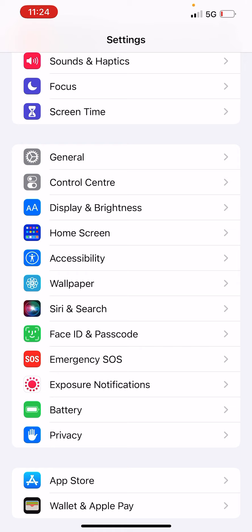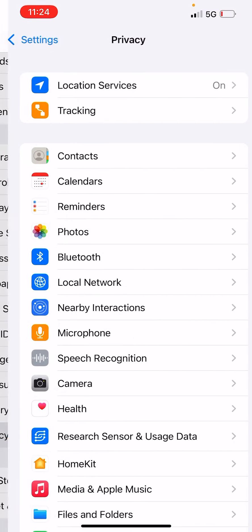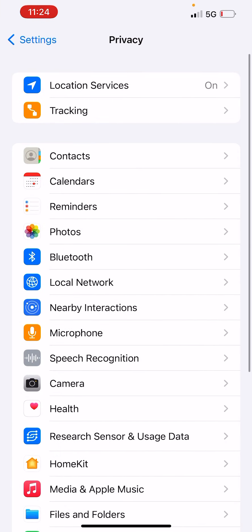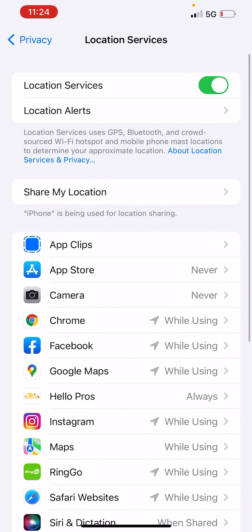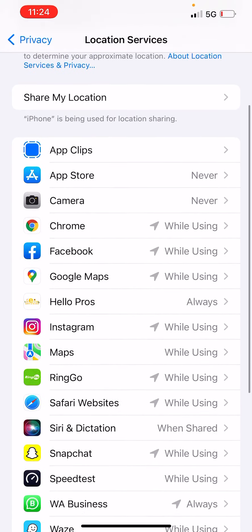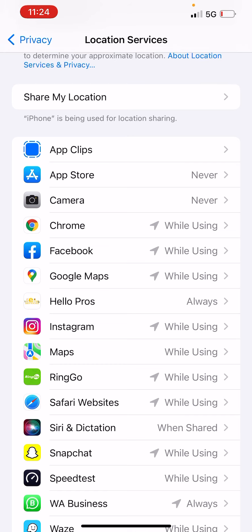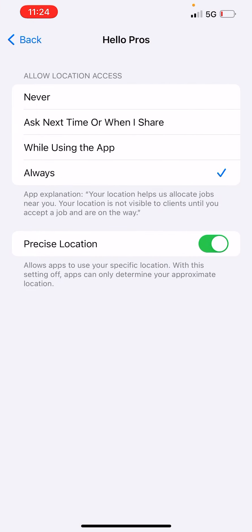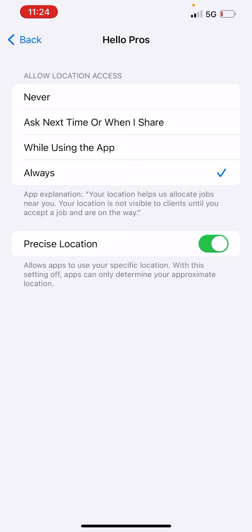Then go to Privacy, then Location Services, and find our app called Hello Pros. Click on it. You have a few options: Never, Ask Next Time When I Share, While Using the App. But what you need to do is enable Always.